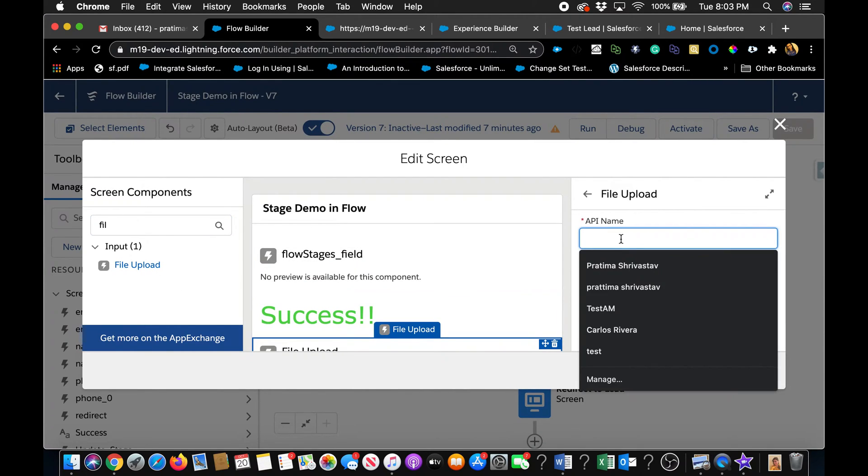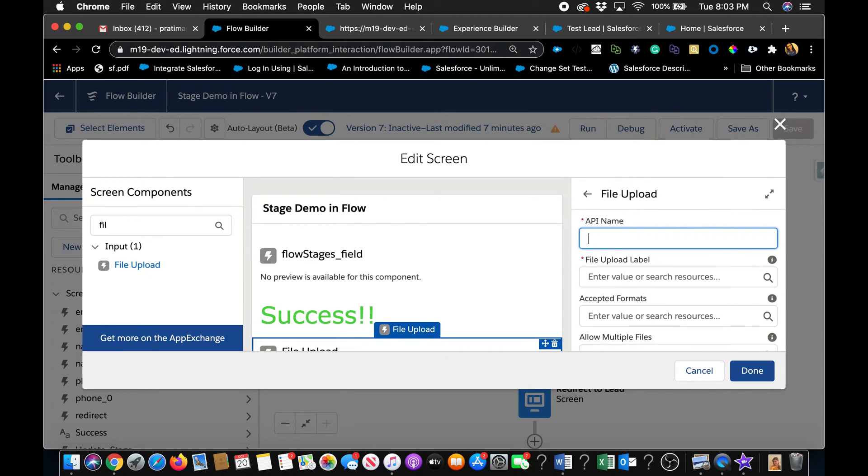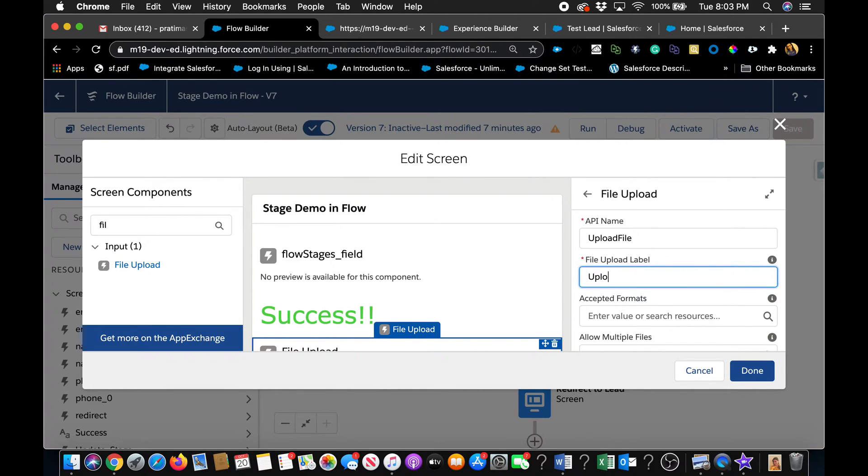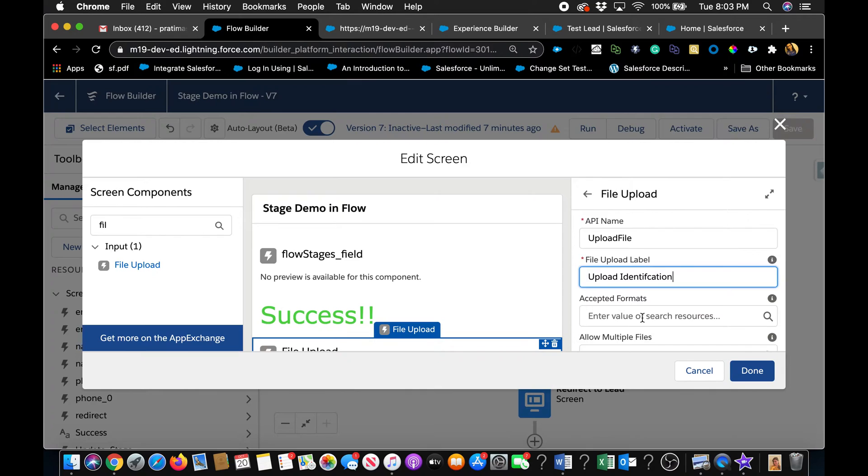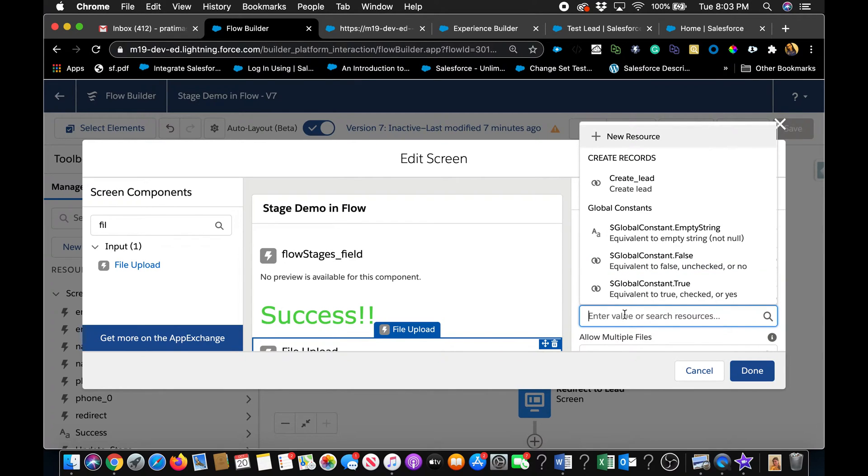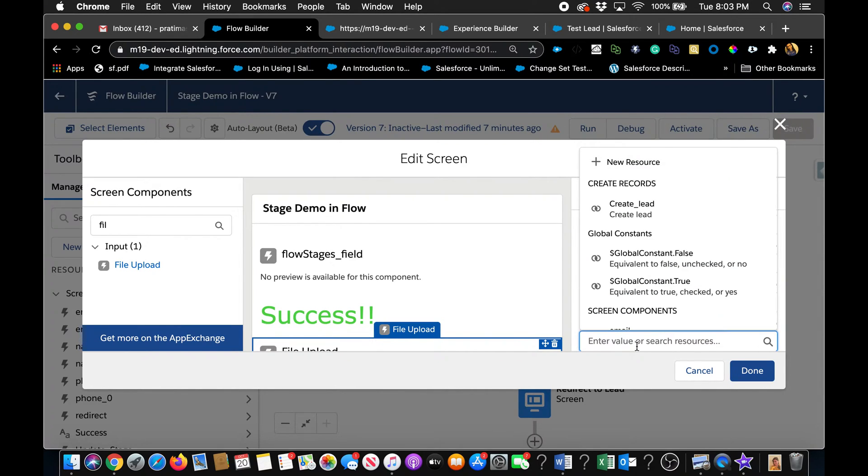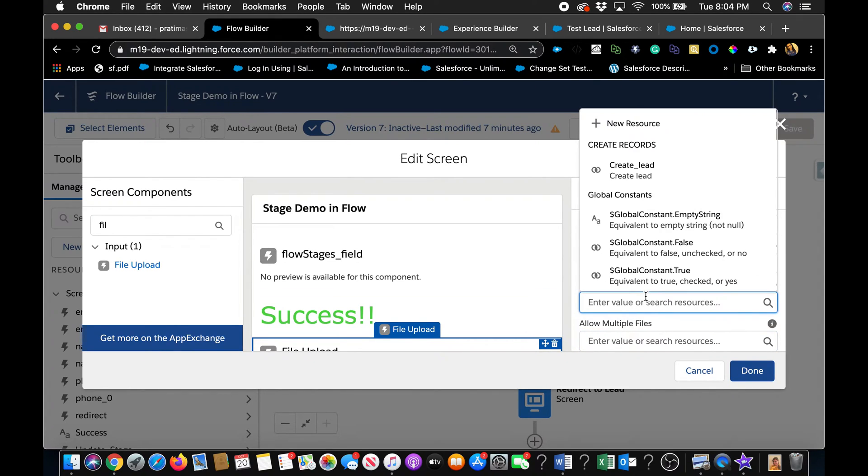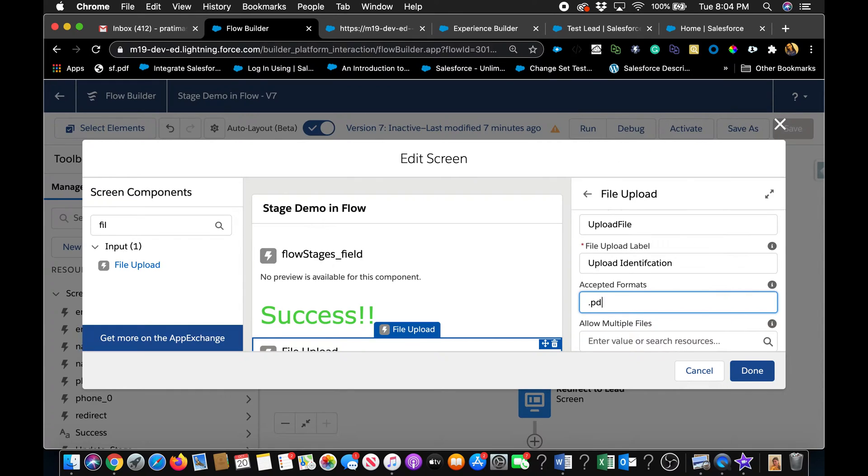And I will just put it right here. And the attachment API name could be upload file. You can say upload. This is the label that will appear to the users. So maybe you want to make it more descriptive. And you can keep it both the same. So accepted formats is a nice one because it lets you actually pick what kind of format you want them to be able to use. So .pdf maybe. I don't want .jpg. I only want .pdf and .png.